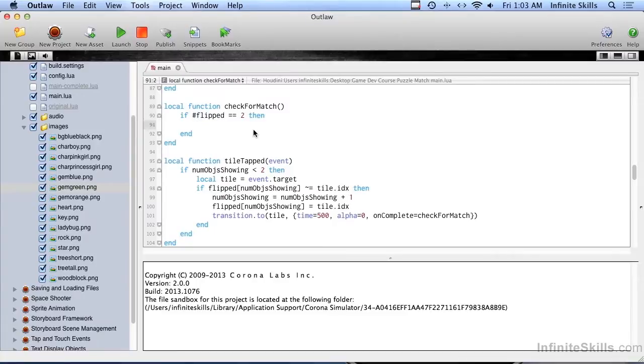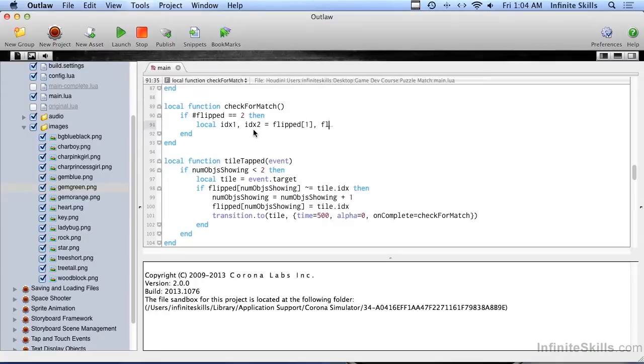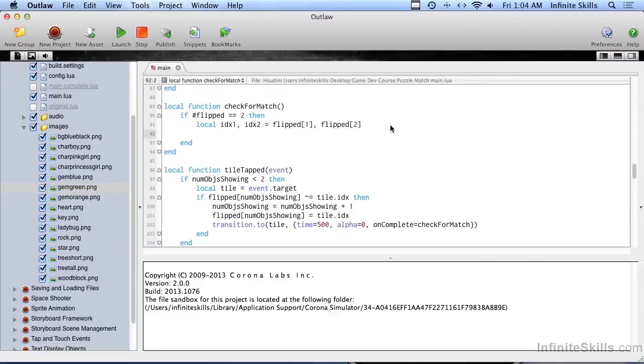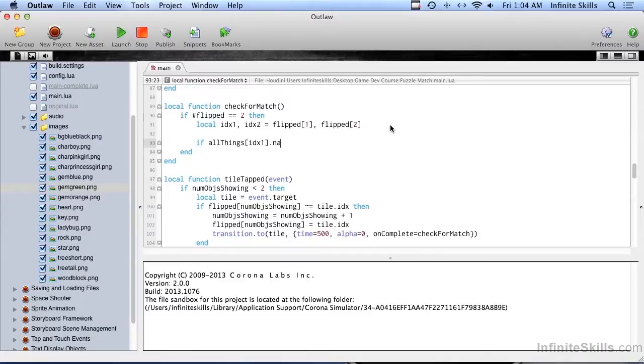The second time through, flipped will have a length of two and it'll go ahead and do this stuff in here. The first thing we're going to do is create a couple local variables, index one and index two, and those are going to equal flipped one and flipped element two. Now we're going to see if all things, remember that table, if all things index one dot name.